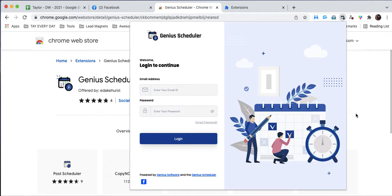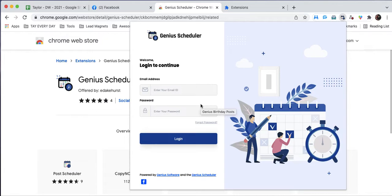We have our Genius Scheduler tool downloaded and pinned, and now we want to log in so we can use the tool and schedule all of our amazing content.